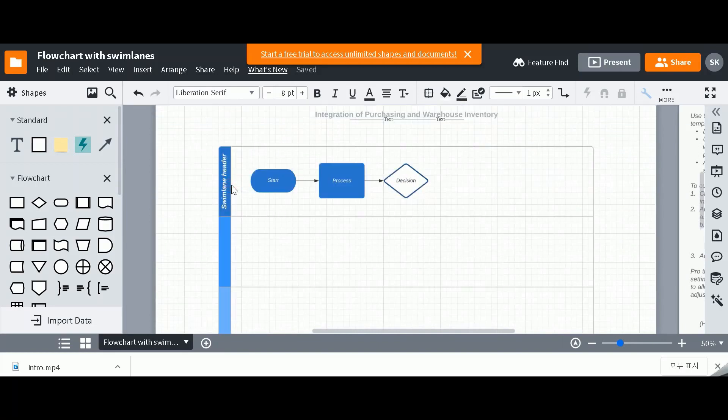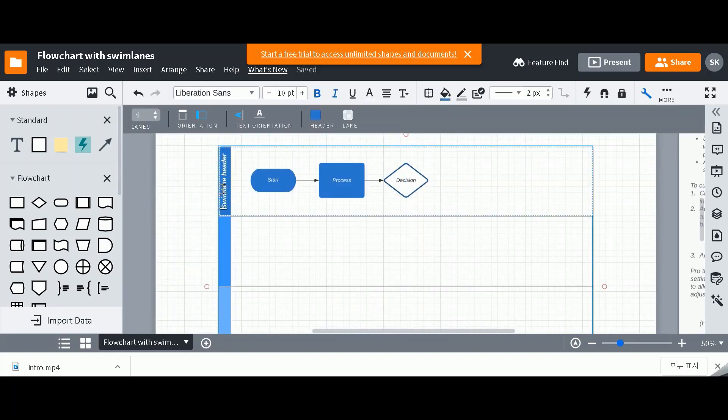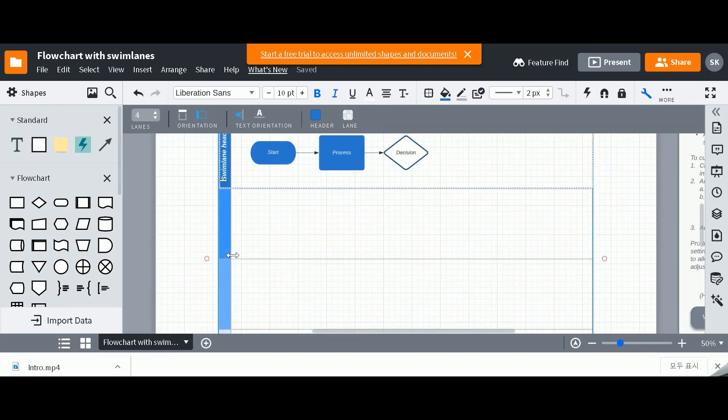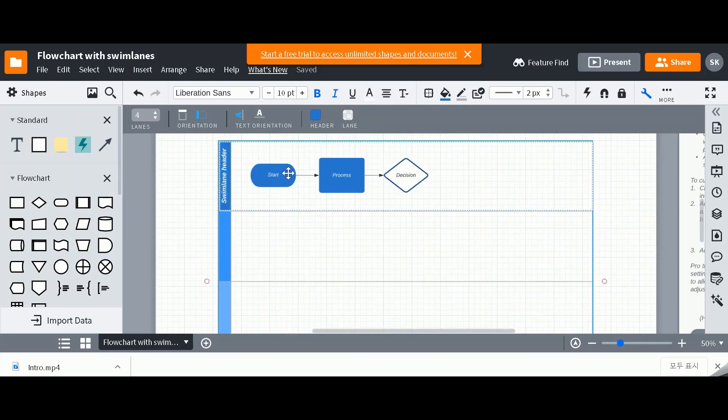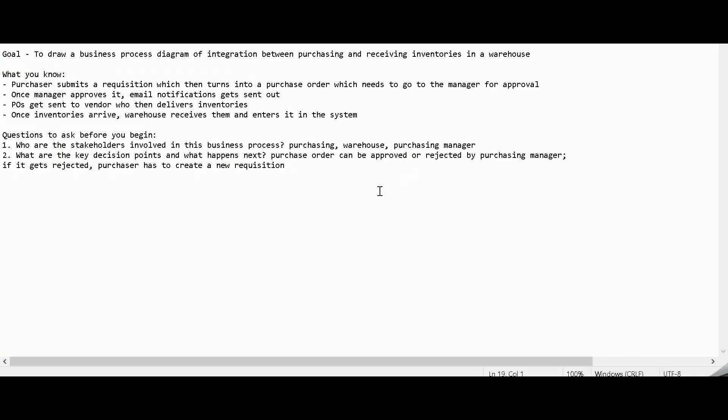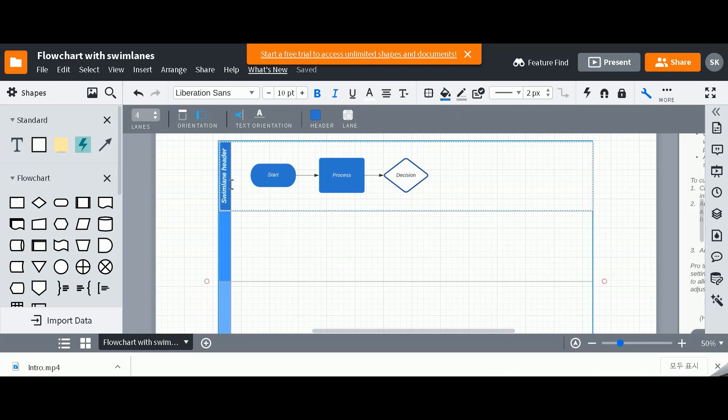Now we're going to actually go in and I'm going to just update the header for each of the Swimlanes. So as I mentioned before, you can either have horizontal or vertical Swimlanes. You can actually change it right here. You can also have more lanes or less lanes, but the first Swimlane is going to be represented by purchasing department. So I'm going to create purchasing department. I'm also going to create warehouse and then those are going to be my two Swimlanes for now.